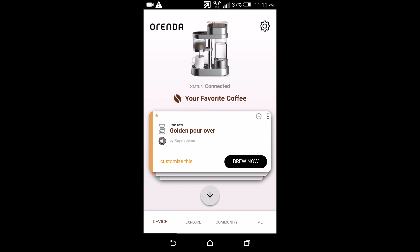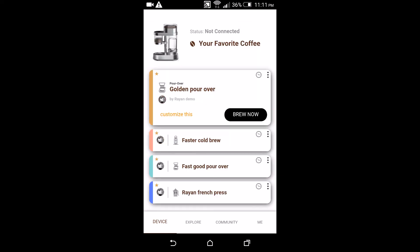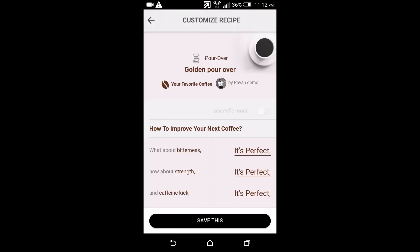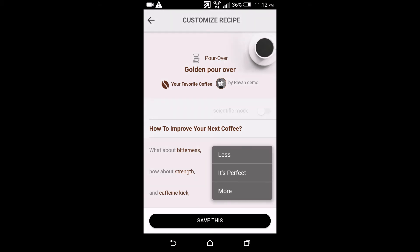There's three basic questions. How did you feel about the bitterness of the coffee you had when you used this recipe last time? Well I thought it was too much, so I want less of it. Okay.